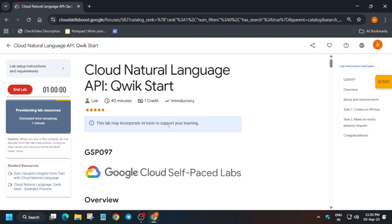Hello guys, welcome back to the channel. In this video we'll cover this amazing lab. So first of all, you have to click on start lab and open the console in an incognito window. Now if you are completely new to this channel, do like the video and subscribe to the channel.